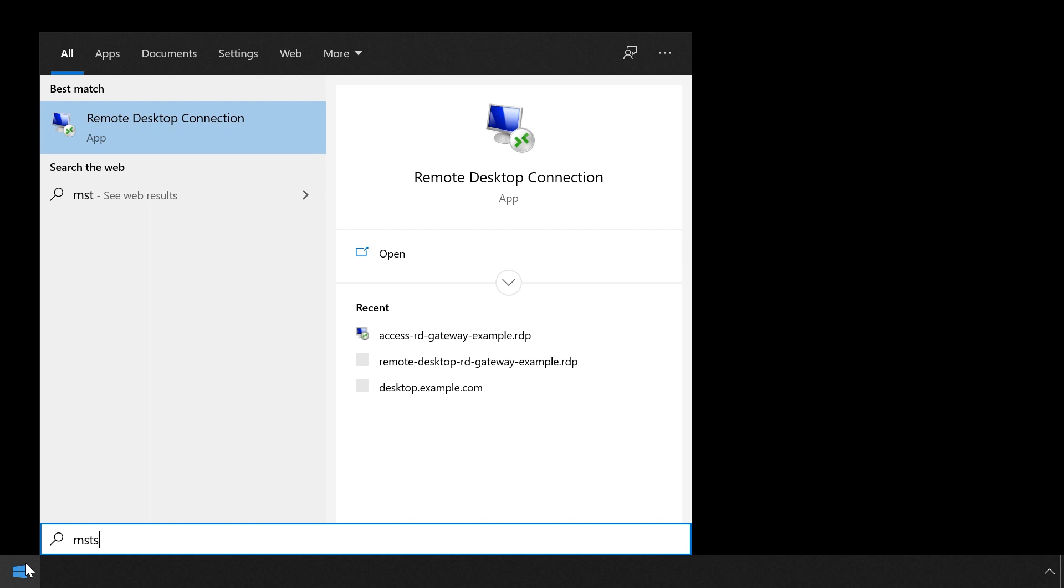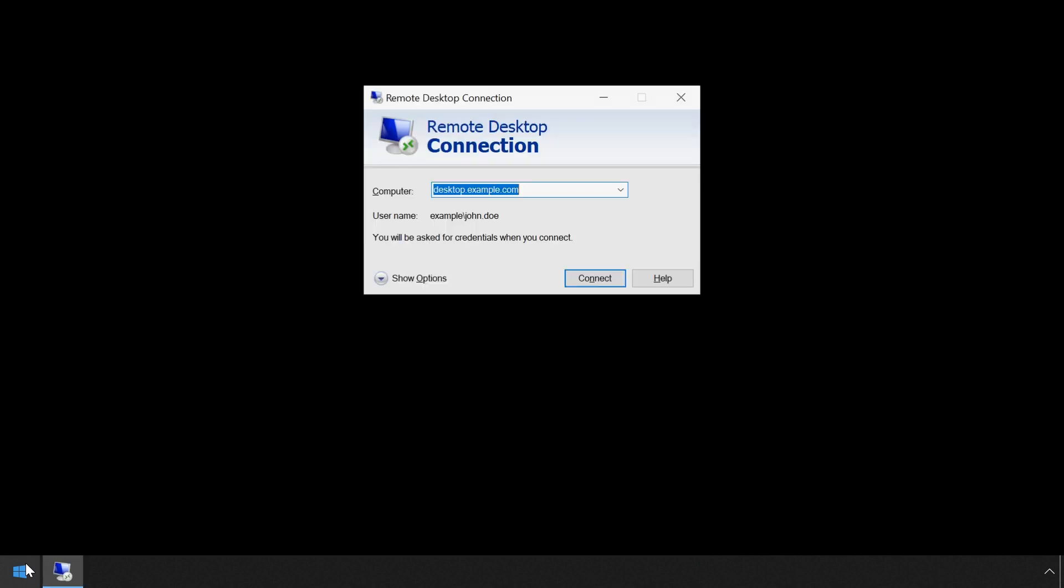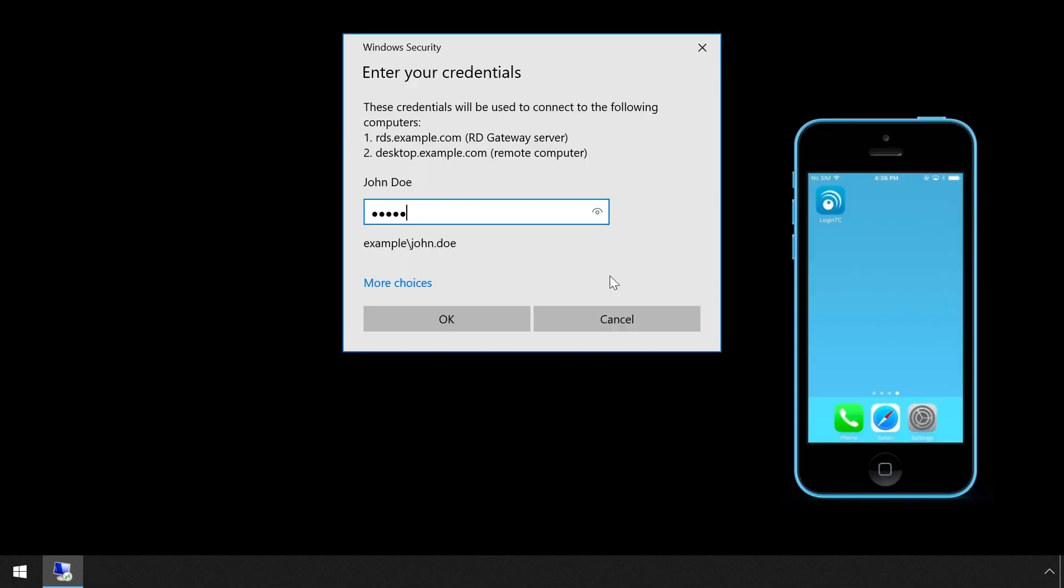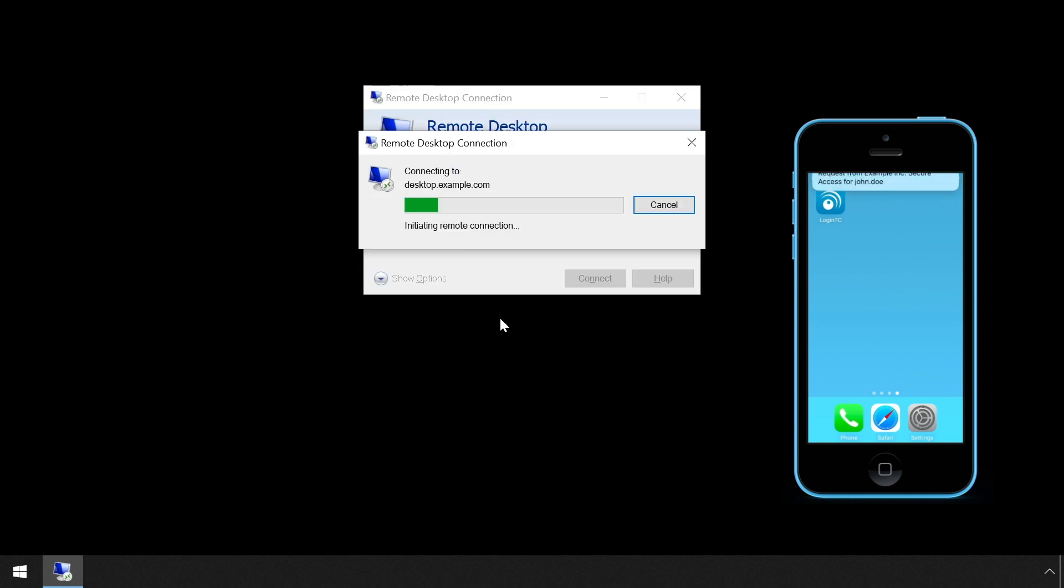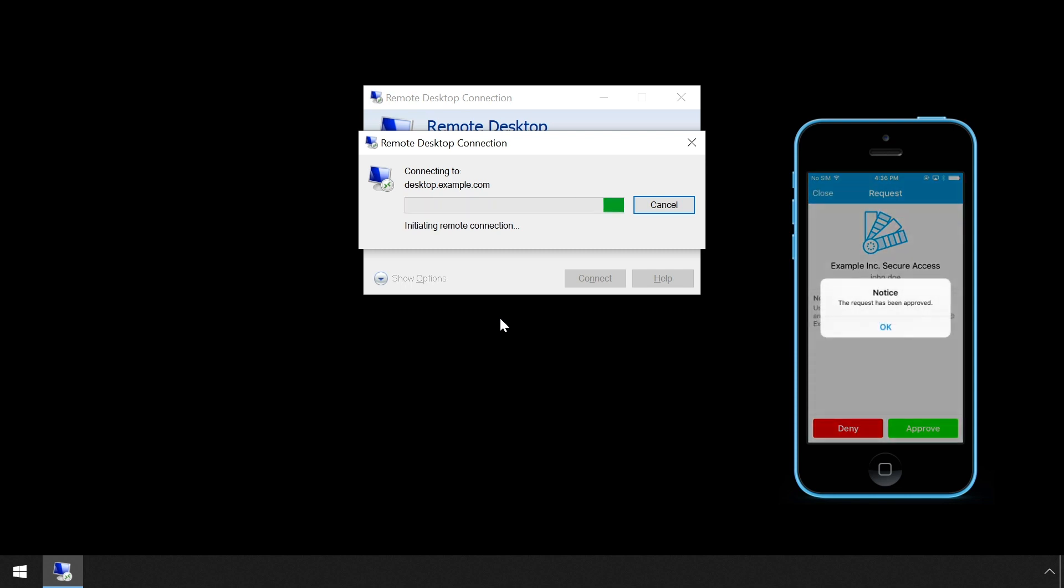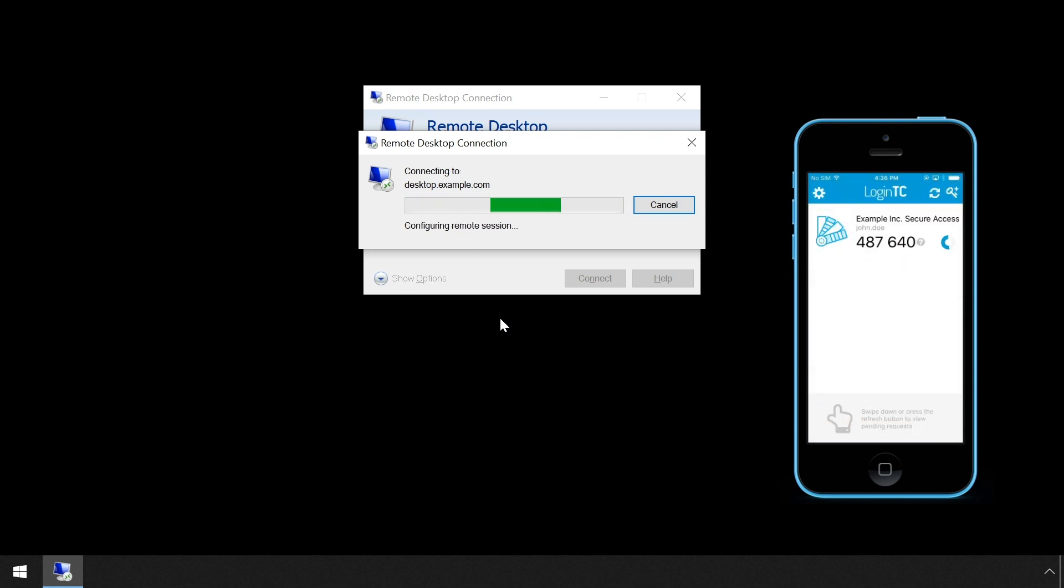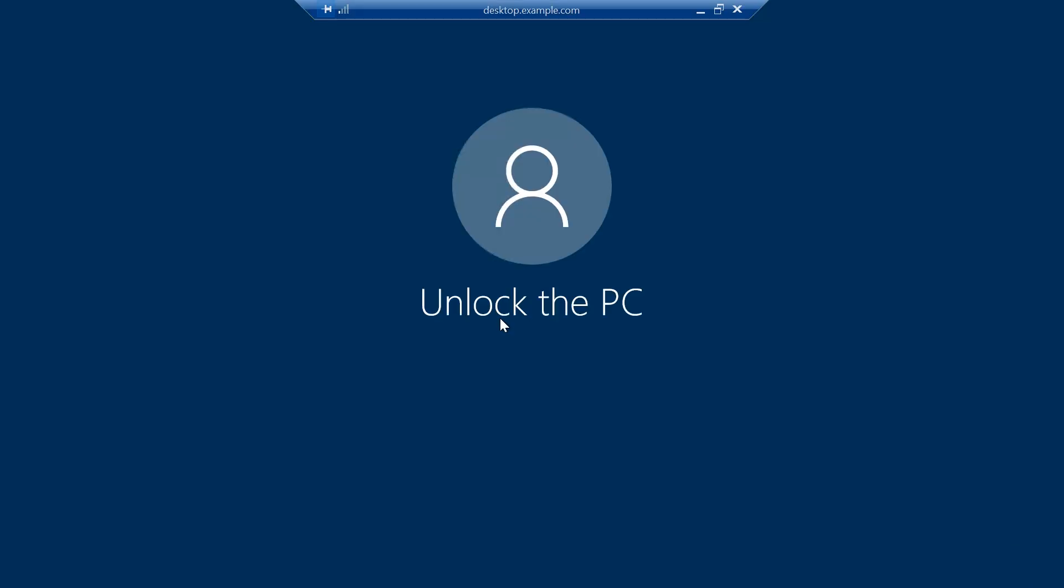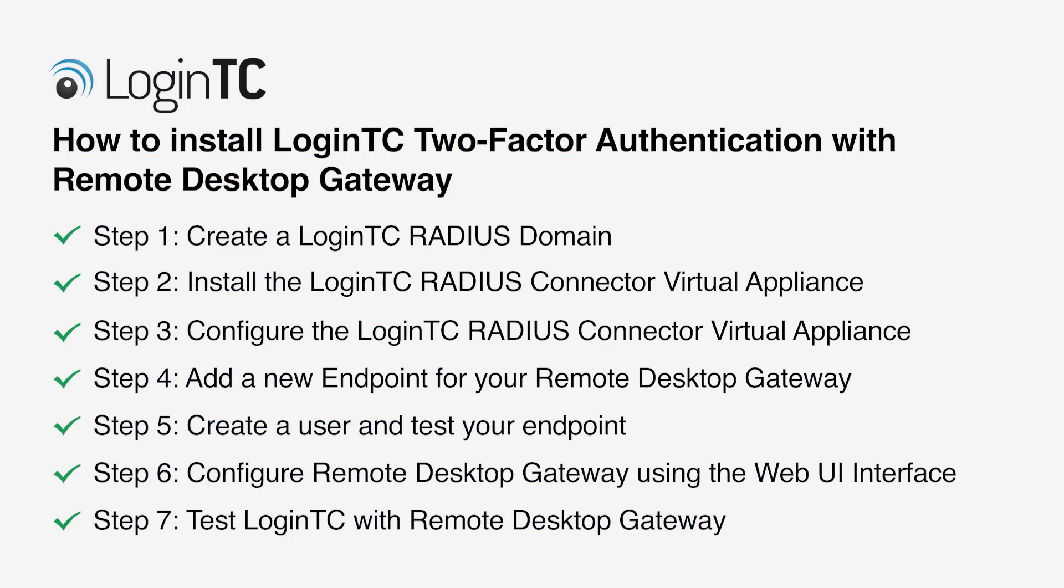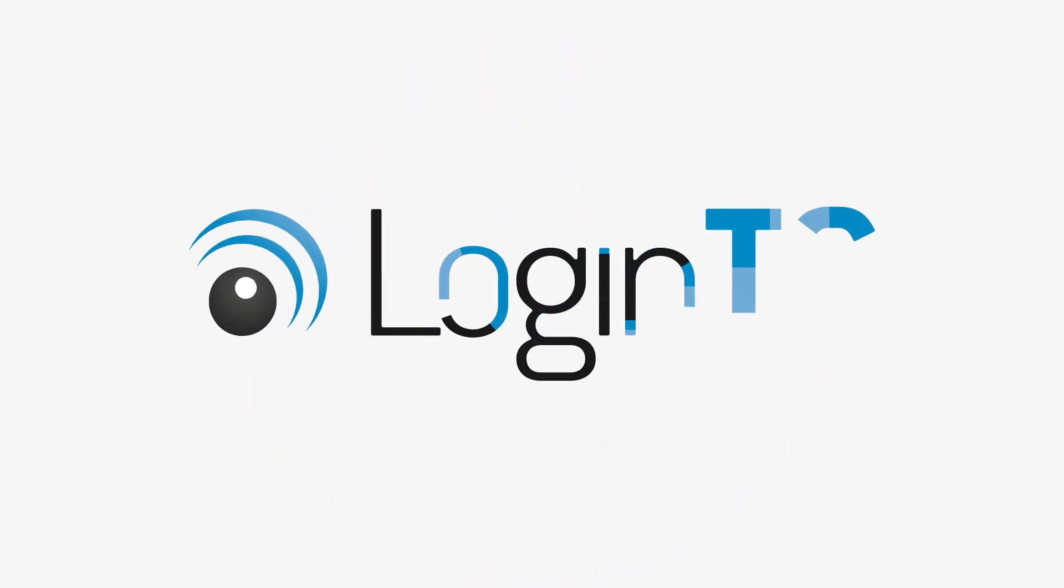Next, launch the MSTSC program. It is assumed that the Remote Desktop Connection program is using your Remote Desktop Gateway. Enter the computer you wish to connect to and press Connect. Enter your username and password and press OK to immediately receive a notification on your device. Tap Approve to complete the authentication request. Users can now access your Remote Desktop Gateway securely using LoginTC multi-factor authentication.